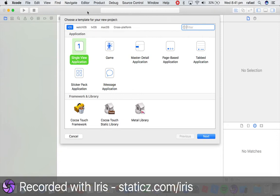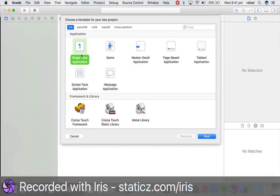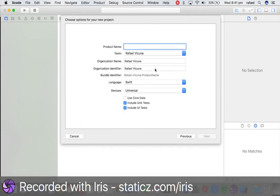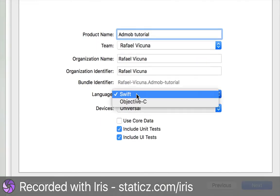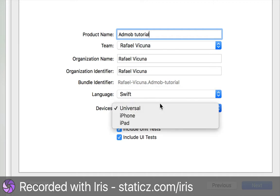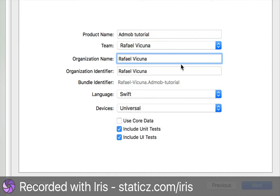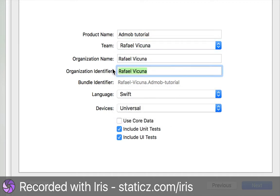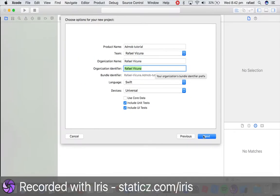So here in Xcode we're going to click a single view application and we're going to click next. And product name obviously you can call it whatever you want to, I'm going to call mine AdMobTutorial and this is important, language is set to Swift as well and devices is going to be universal. Here you can mess around with your organization name or organization identifier, you don't have to really edit that, it's not that important.